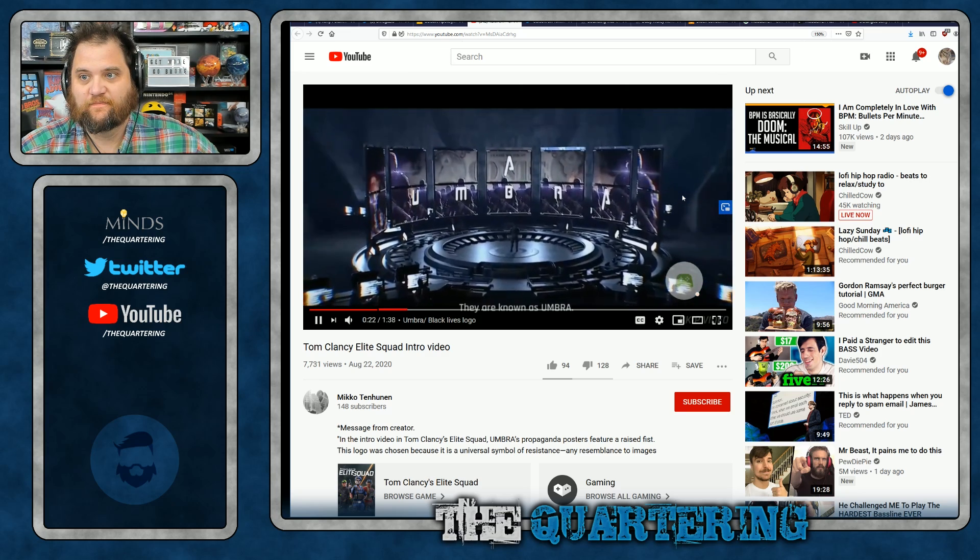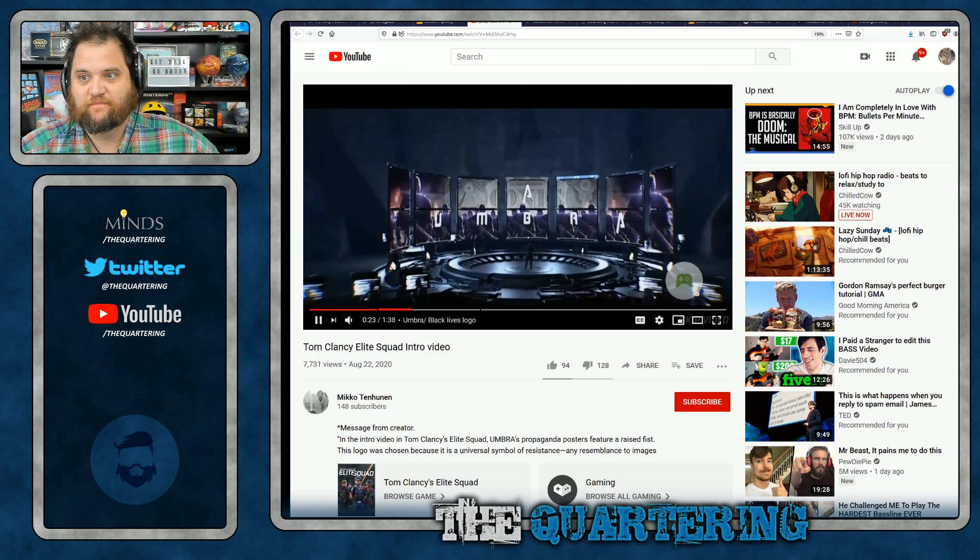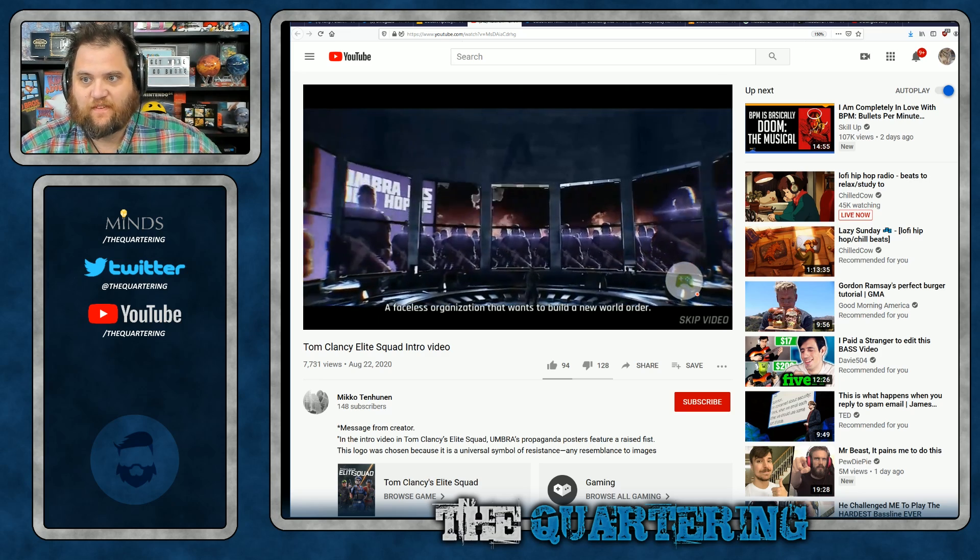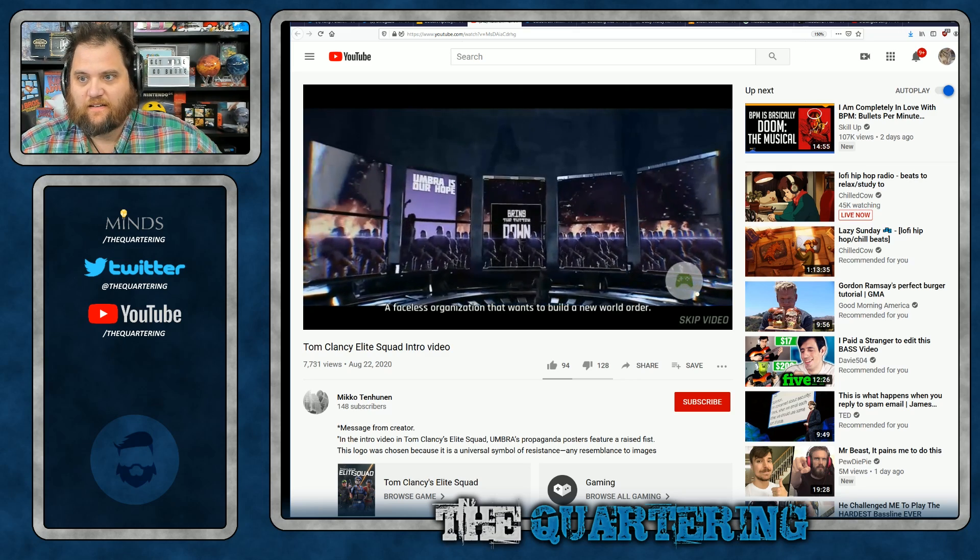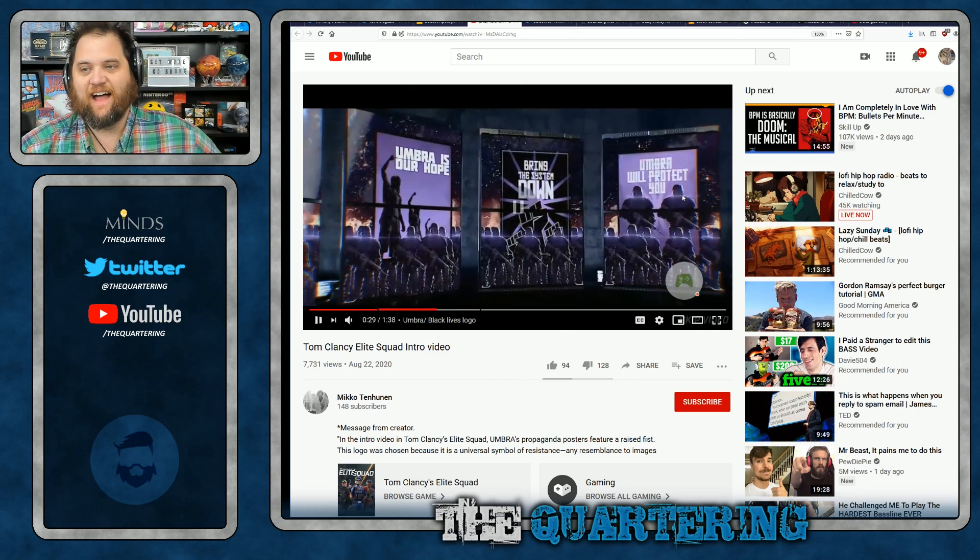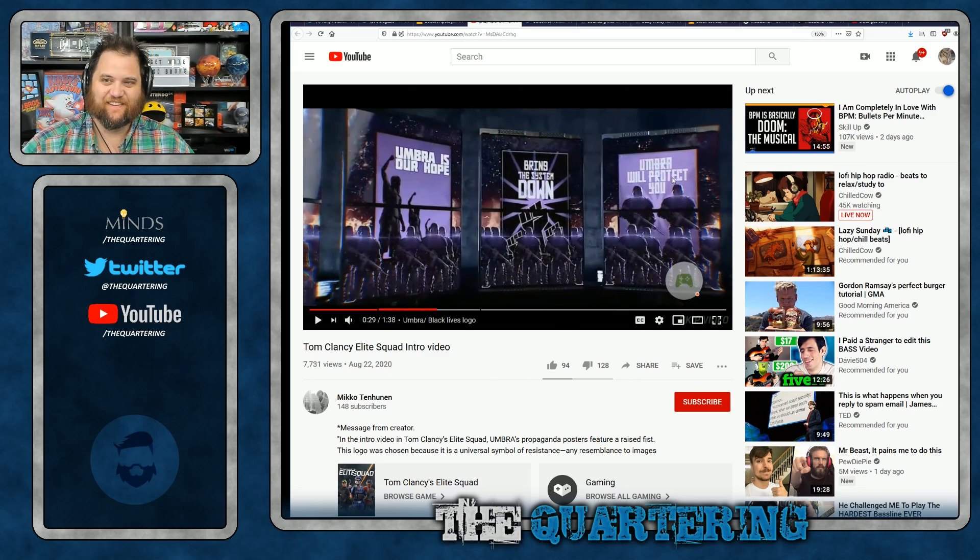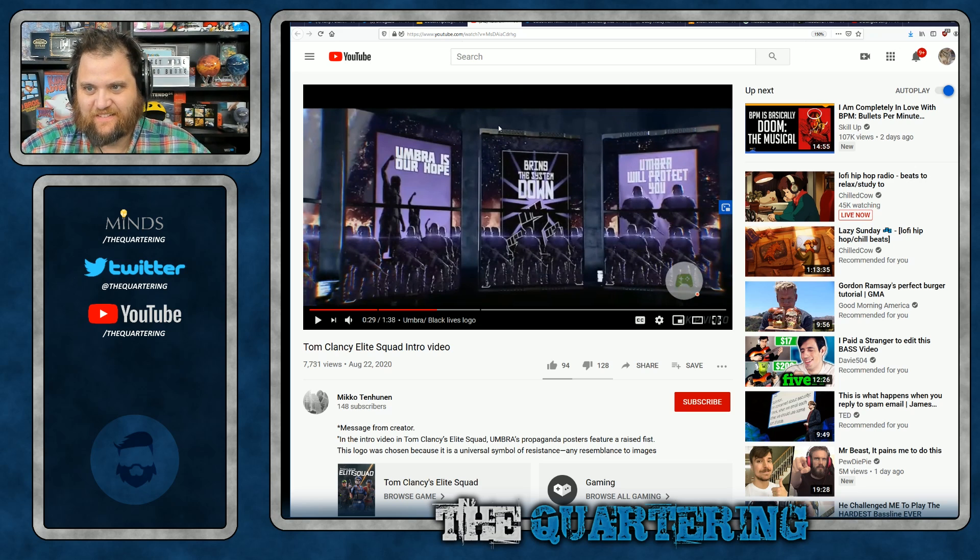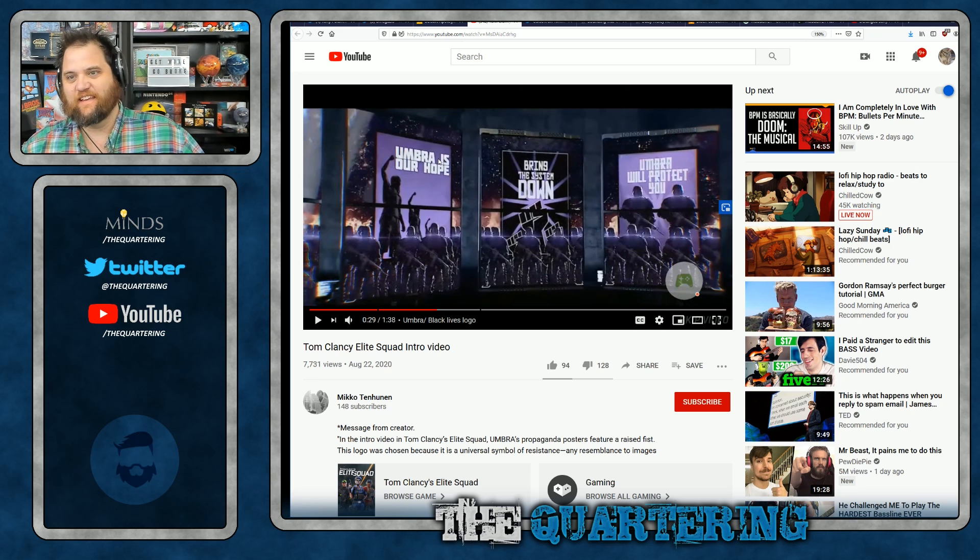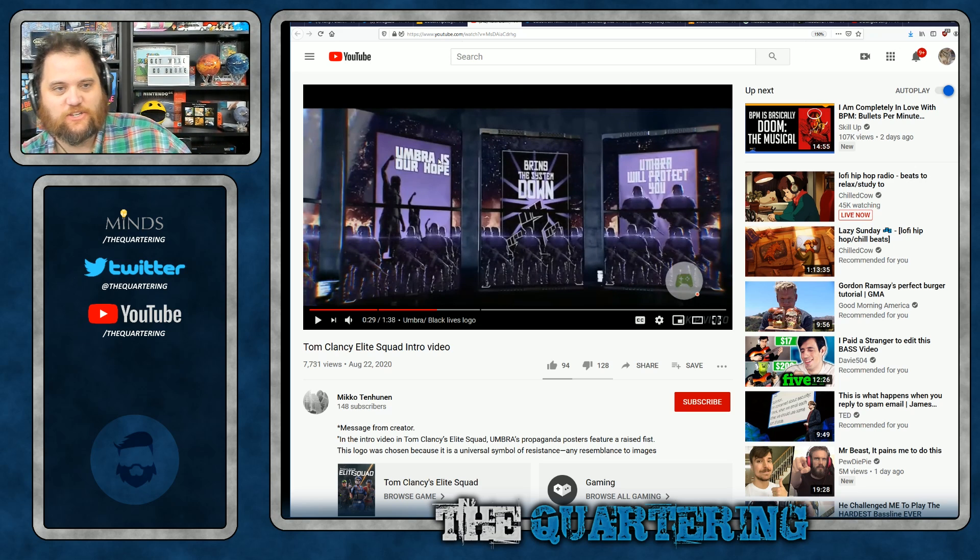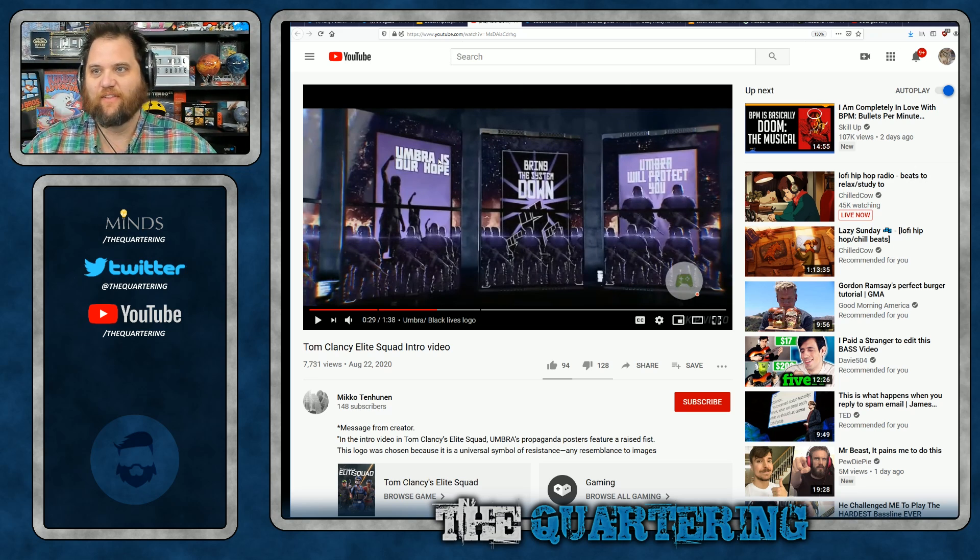They are known as Umbra, a faceless organization that wants to build a new world order. Ha ha ha. So this is it. This is it. This is what got everybody triggered online.